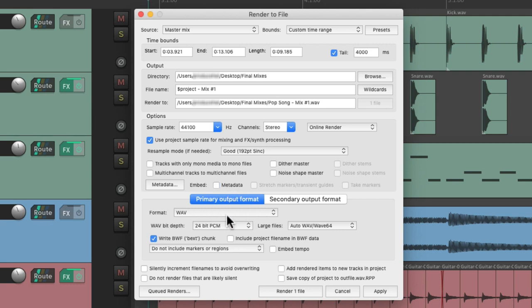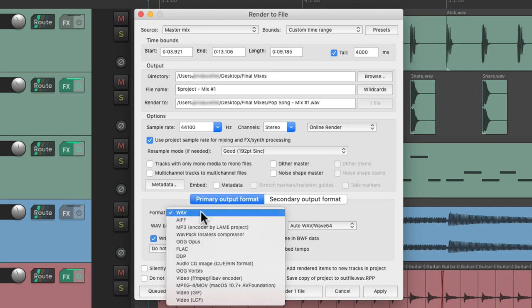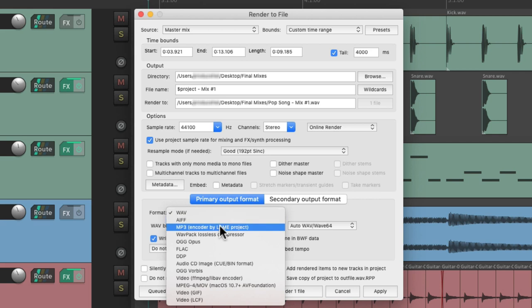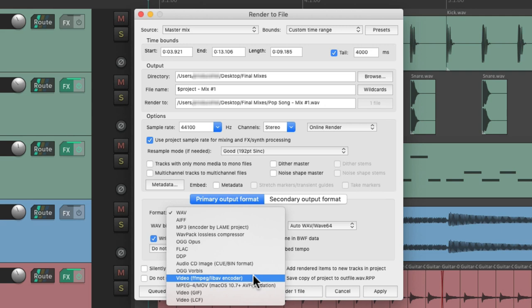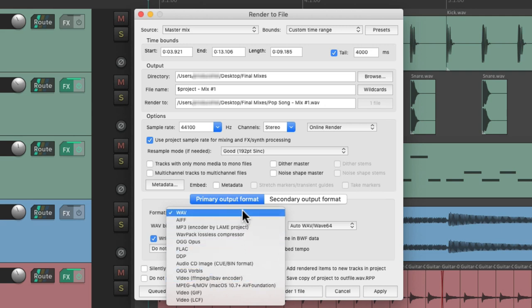Then down over here we have the format type, which is the file type for the final mix. We could choose WAV, AAF, MP3s, or even video if you're bouncing a video file. But we're going to keep it at WAV 24-bit.